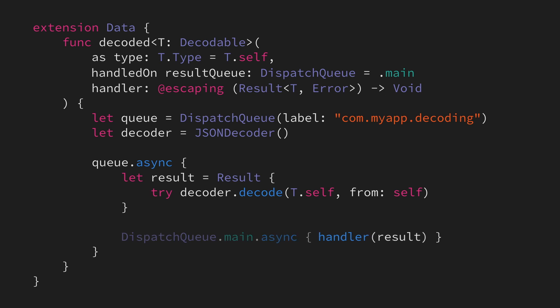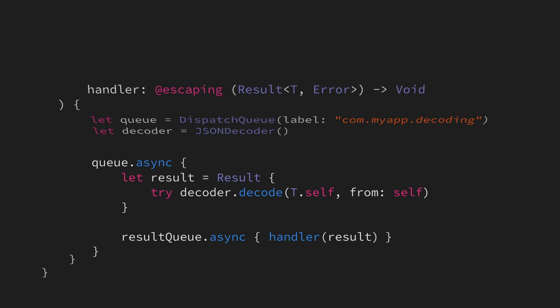We'll then update our call to our completion handler, so that it's no longer hard-coded to the main queue, and instead uses the result queue that was injected.